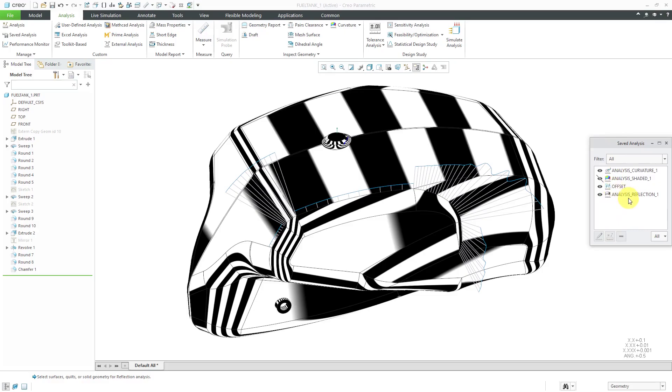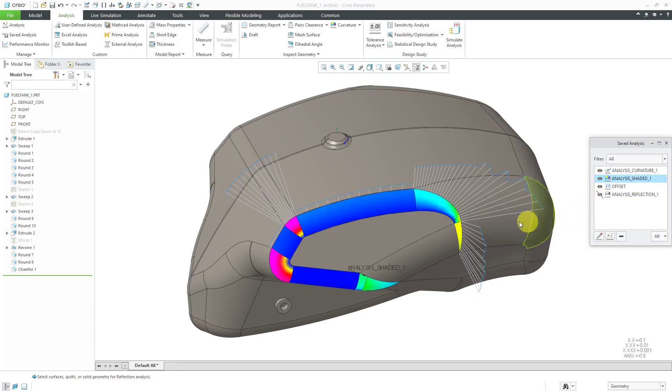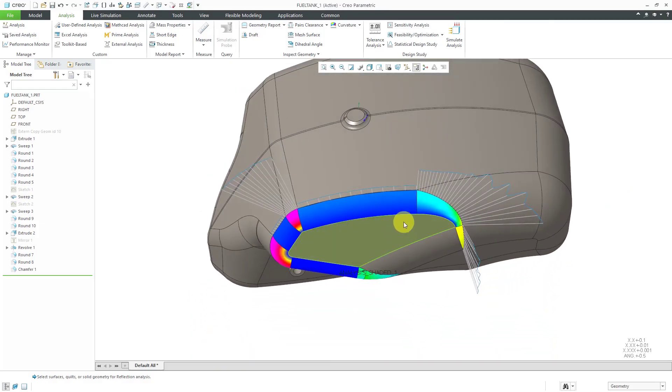Because I turned on the reflection, it automatically turned off the shaded. If you want to turn these on or off, you click on the little eyeball, and now it's no longer visible. If I want to bring back the shaded curvature, I'll click on that one again.